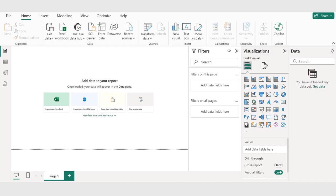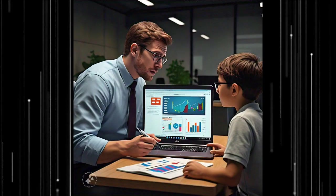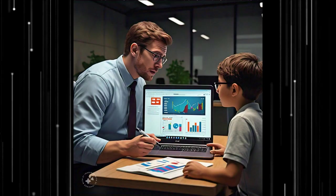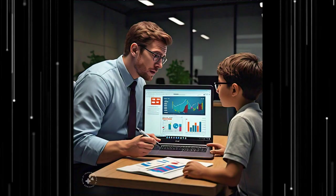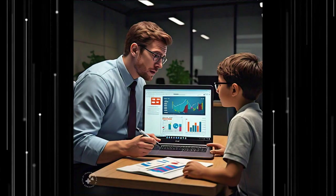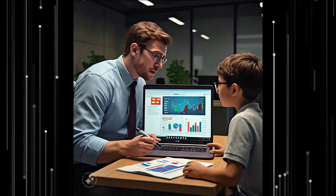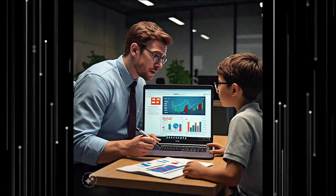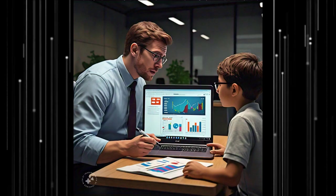Power BI is a powerful business analytics tool that helps us turn data into actionable insights. We can connect to various data sources, create interactive dashboards, and share insights with others.